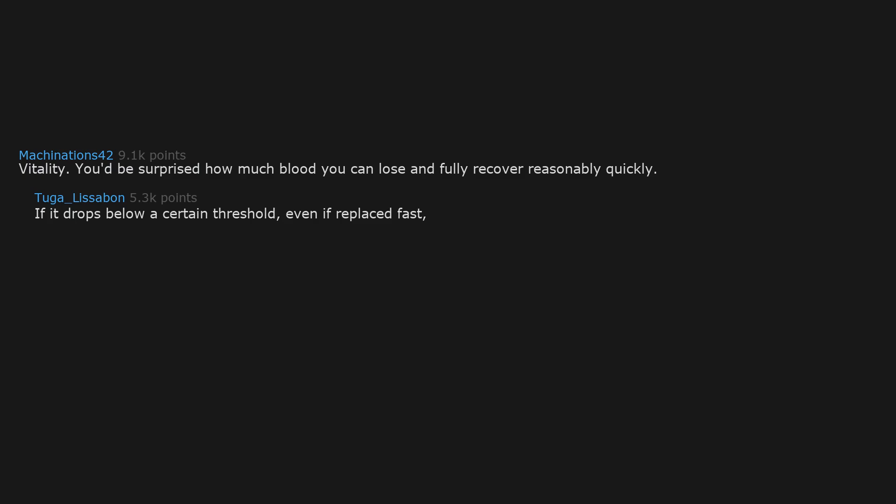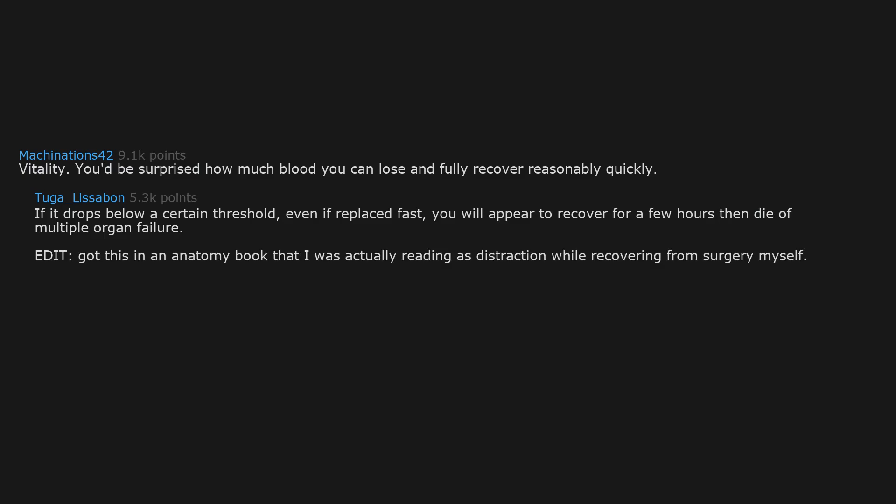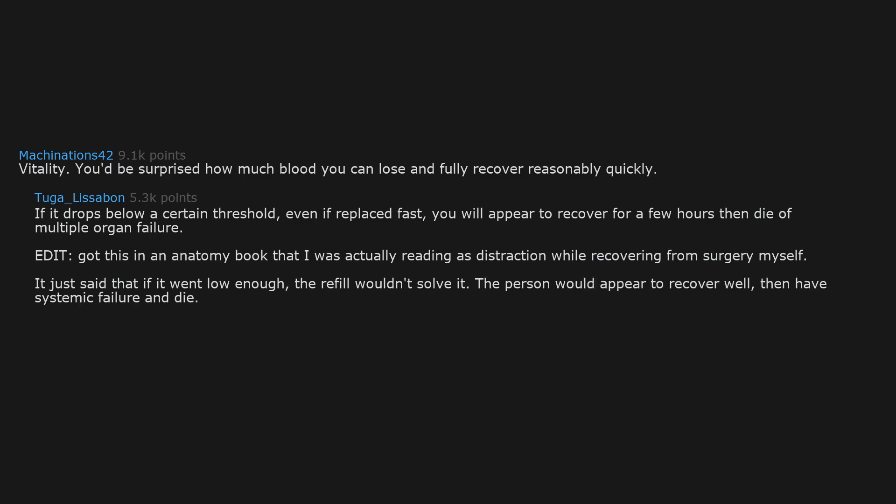Vitality. You'd be surprised how much blood you can lose and fully recover reasonably quickly. If it drops below a certain threshold, even if replaced fast, you will appear to recover for a few hours then die of multiple organ failure. Edit: Got this in an anatomy book that I was actually reading as distraction while recovering from surgery myself. It just said that if it went low enough, the refill wouldn't solve it. The person would appear to recover well then have systemic failure and die. Would like confirmation of it, actually. I remember it impressed me at the time.